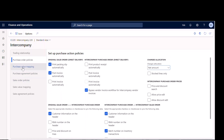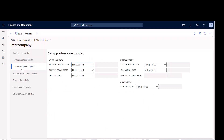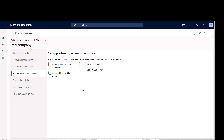Under vendor value mapping, I normally don't change anything because I'm not doing anything around delivery codes, terms, or reasons. For purchase agreements, same thing — I don't touch those. However, if you're doing trade agreements because you want to mark up the price between your intercompany customer and vendor, you can set up trade agreements and discounts there. In this example, I'm passing cost straight across, so if I buy it at $11 I'm selling it at $11 — no change.